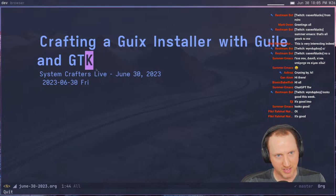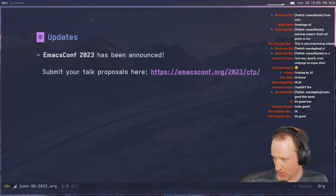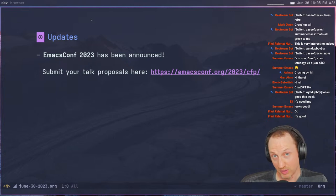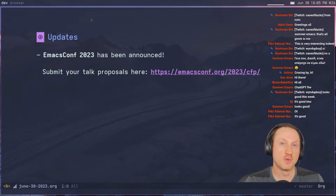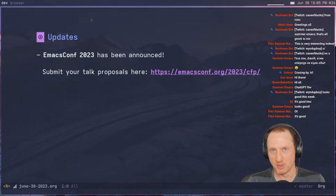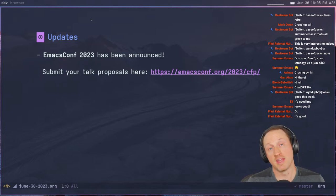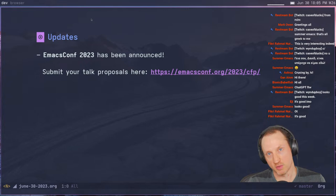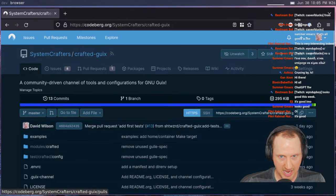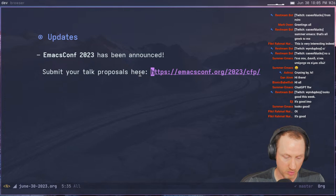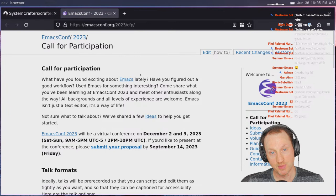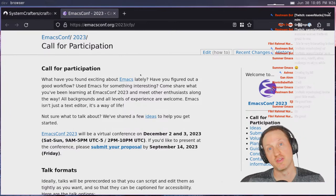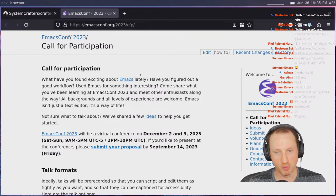Not too many updates this week — I've been super busy. But we're going to talk about EmacsConf 2023. It's been announced that EmacsConf 2023 is happening, which is not really a big surprise because it happens every year. They've put out the call for proposals for talks. If you have not spoken at EmacsConf before, you should check it out. I highly recommend that all of you, if you're interested in giving a short talk about Emacs, definitely submit a proposal.